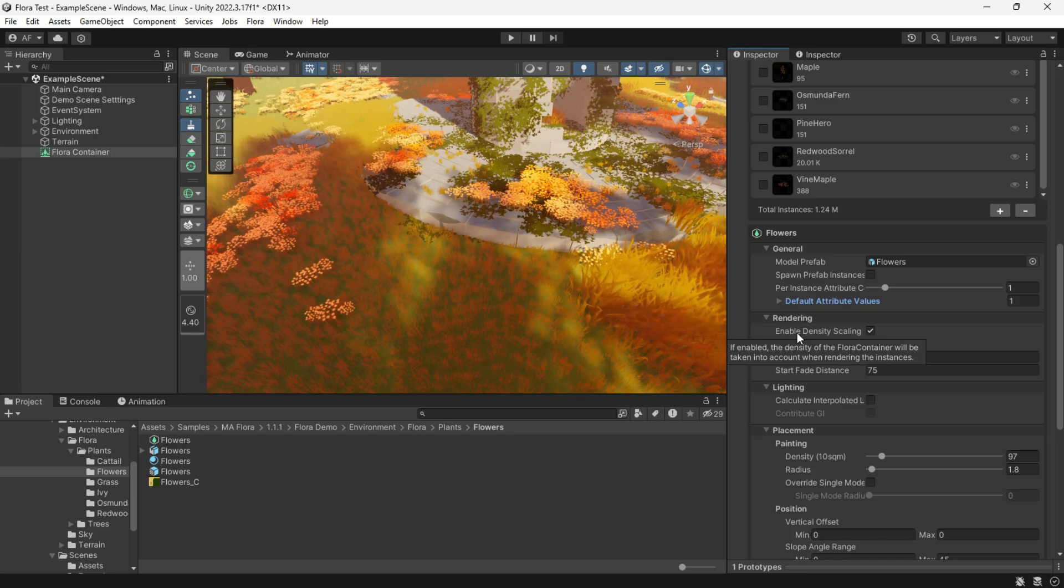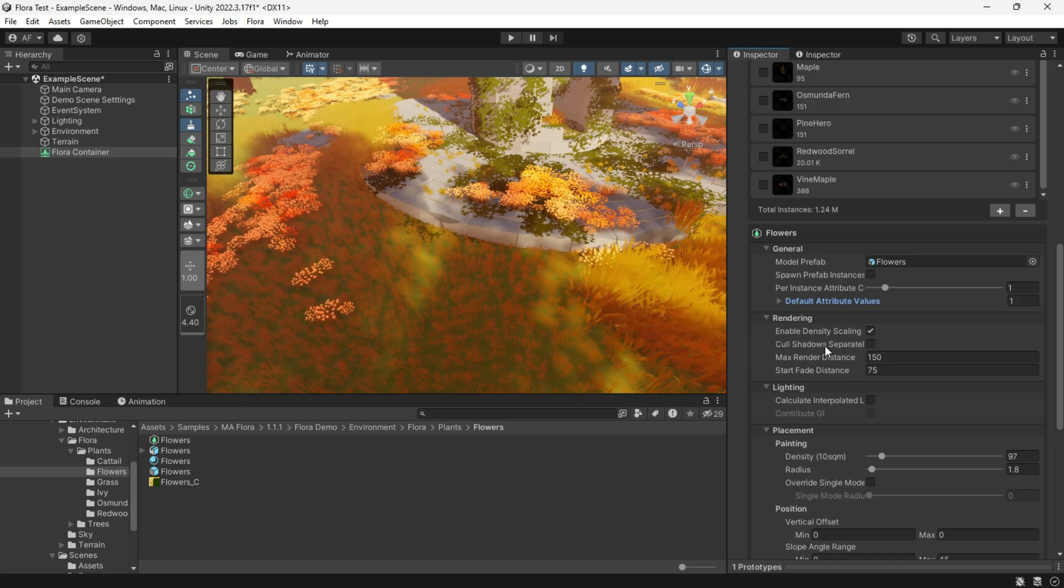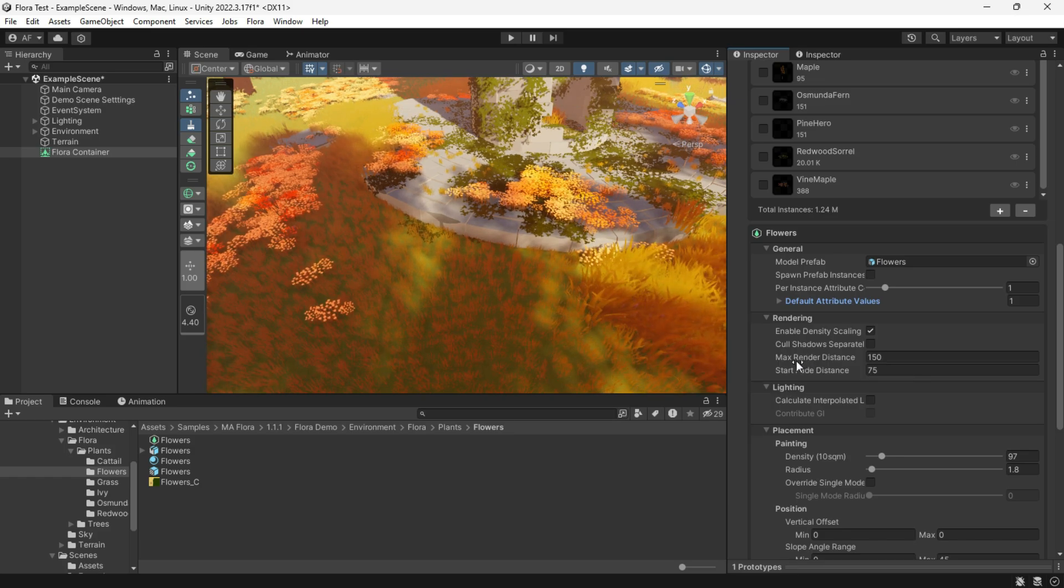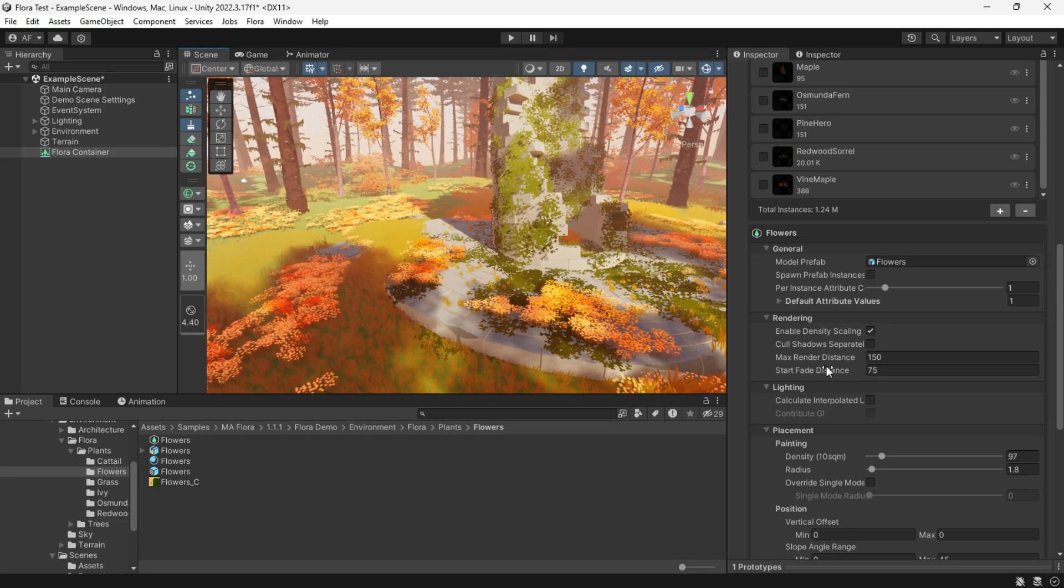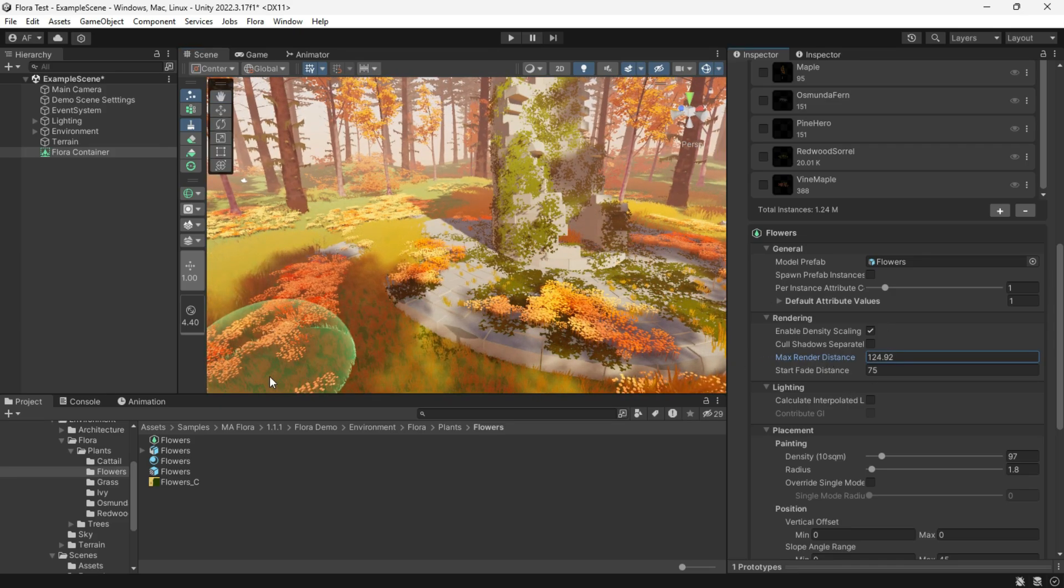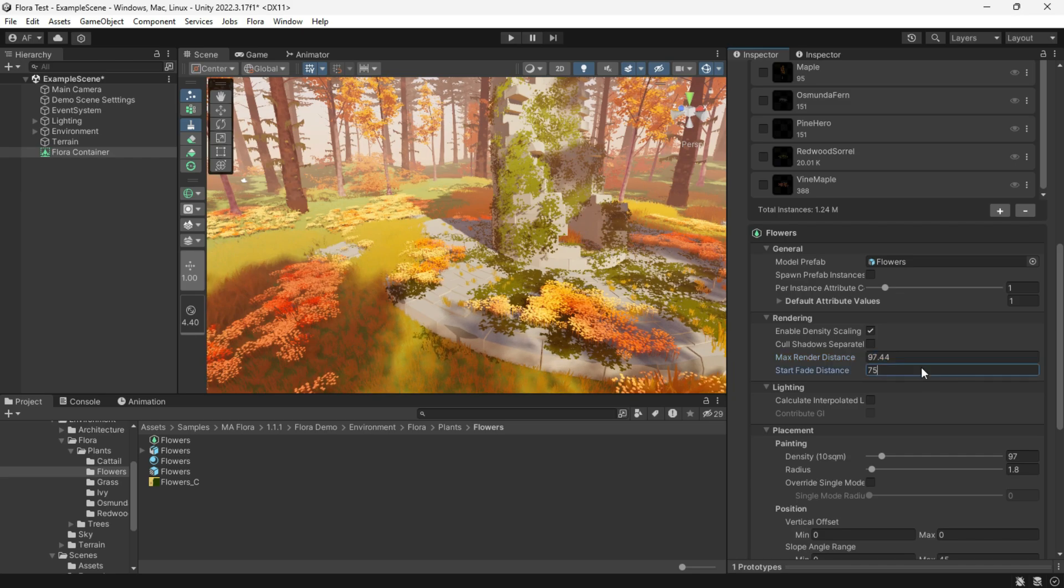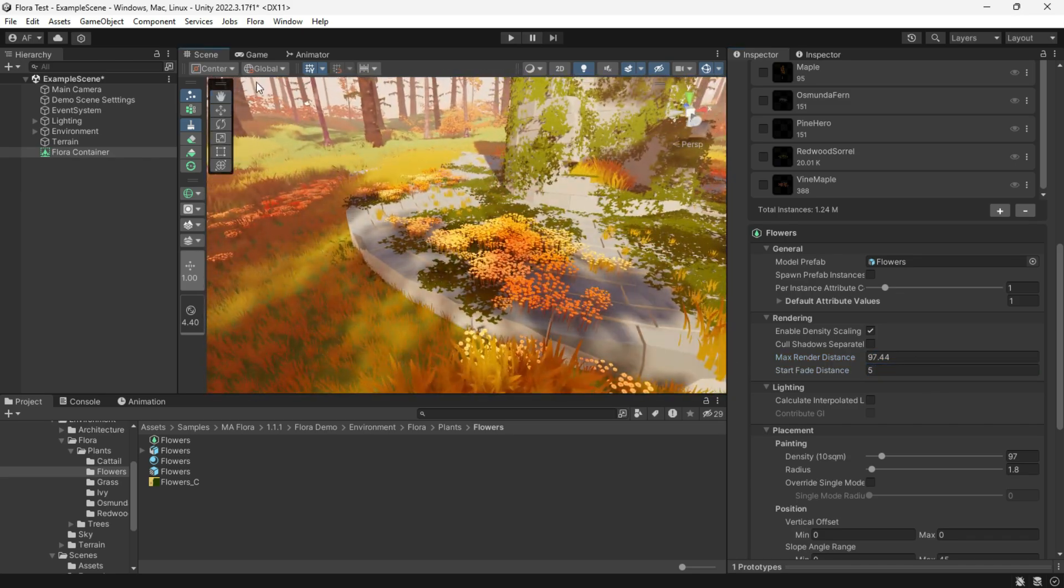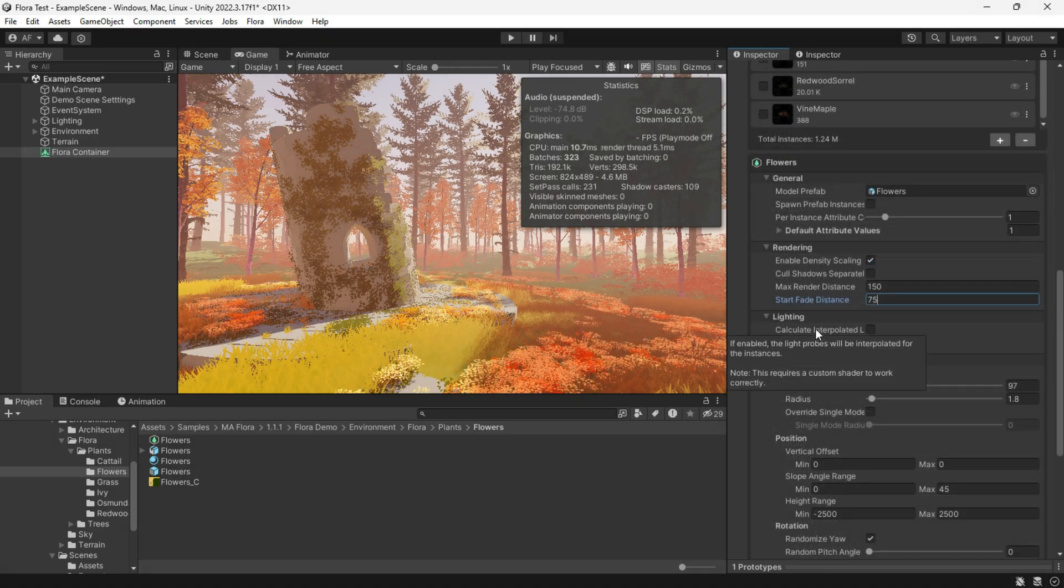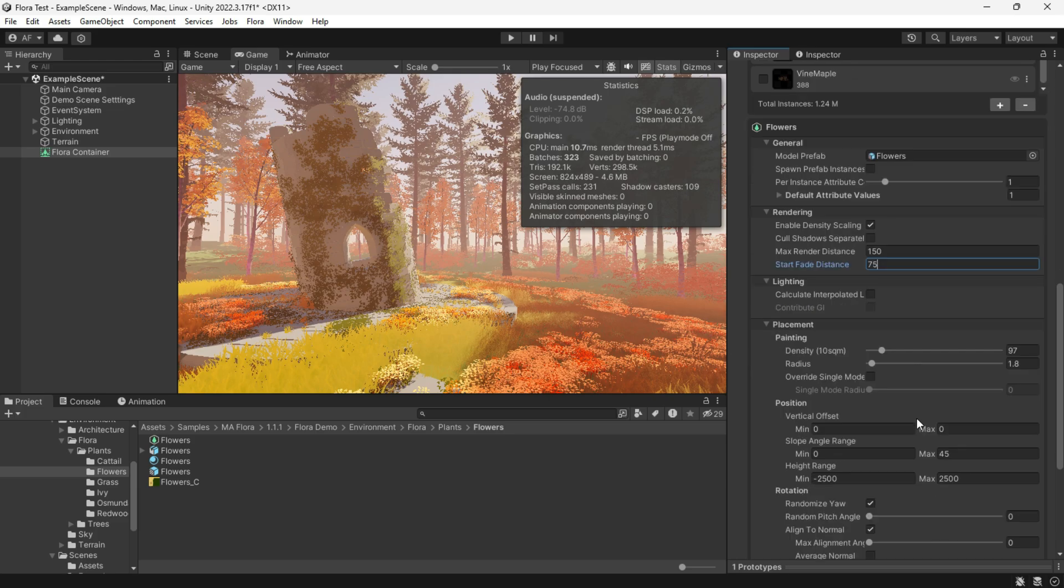Call shadows separately. If true, shadows will be called in a separate calling pass, which will impact performance if enabled. Max render distance and start fade distance define the maximum distance Flora instances are visible and when the instance fade parameter starts. Toggle to enable the calculation of lighting data for each Flora instance if there are baked light probes in the scene.